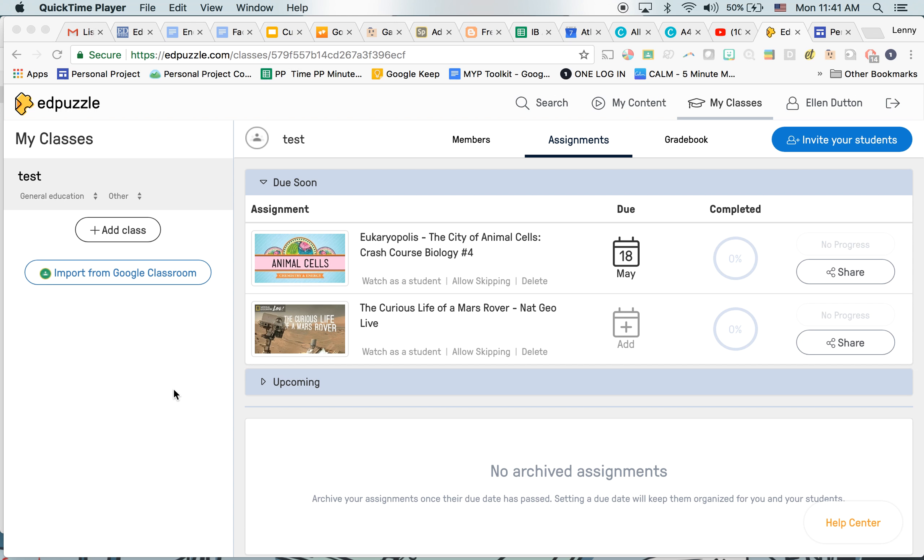This is a quick video to show you how to use Edpuzzle. Edpuzzle is a tool that allows you to add questions throughout a YouTube video. So it's a great way to check for understanding or to check if they've watched the video, so if it's homework, maybe an exit ticket. You can also have open-ended questions which allow you to gather the opinions and thoughts of your class.